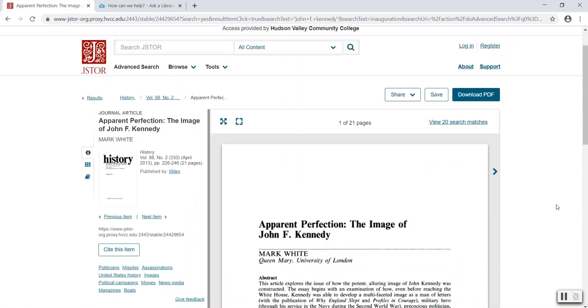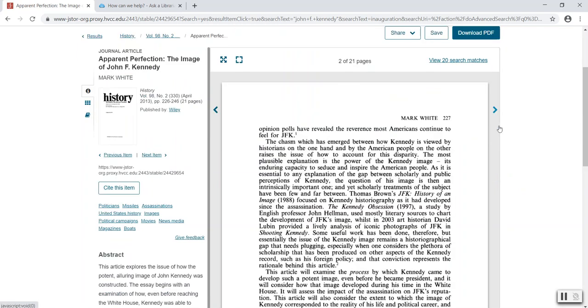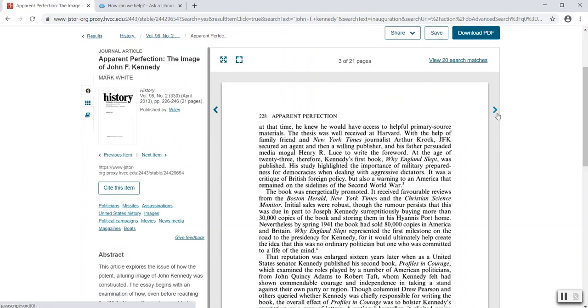JSTOR has an embedded e-reader so you will be able to read the full text of the article directly on the web. I can scroll through or click through the pages here.